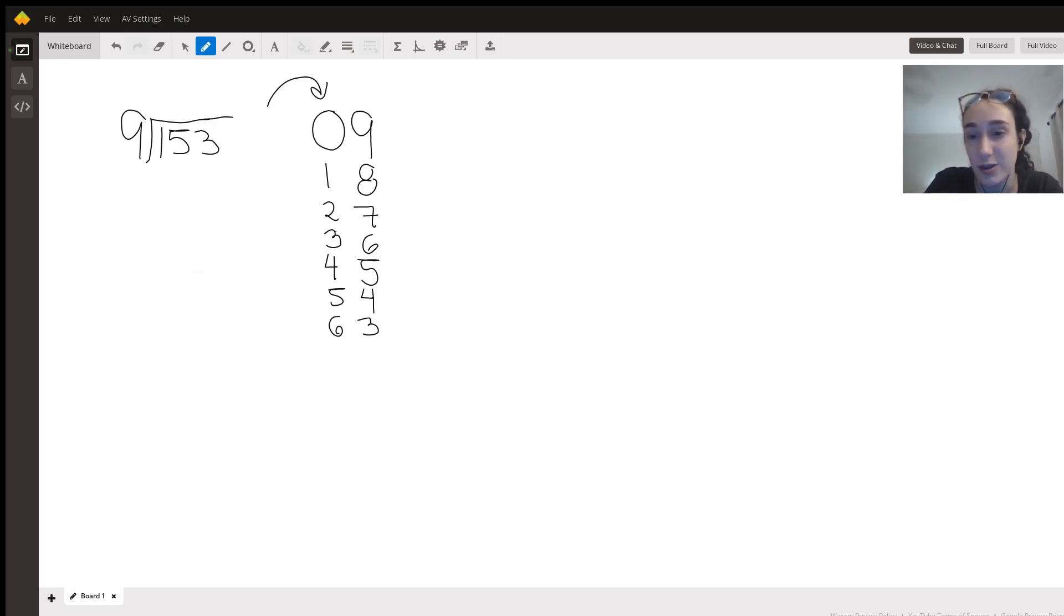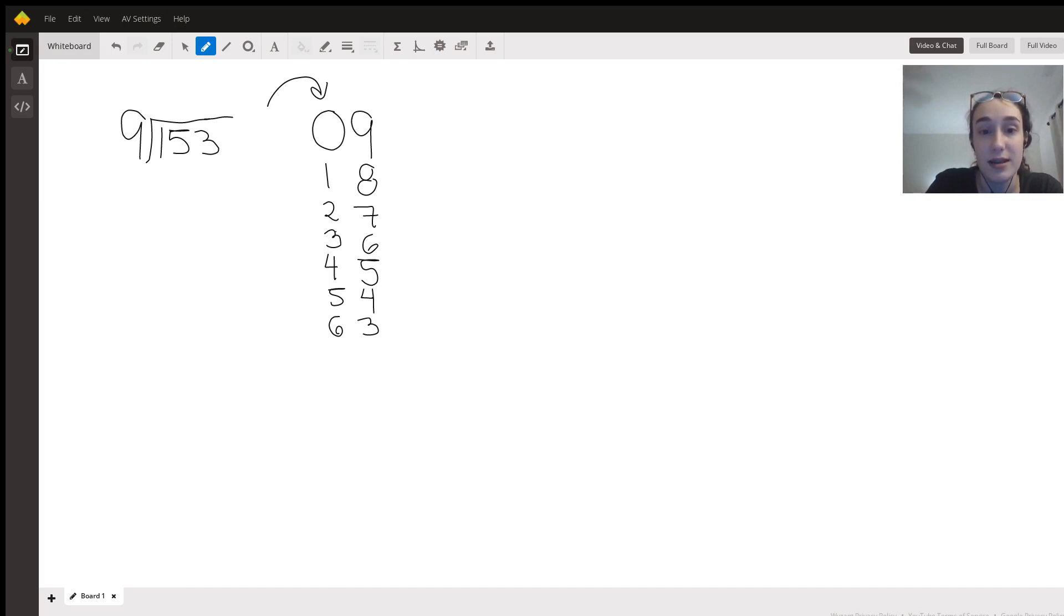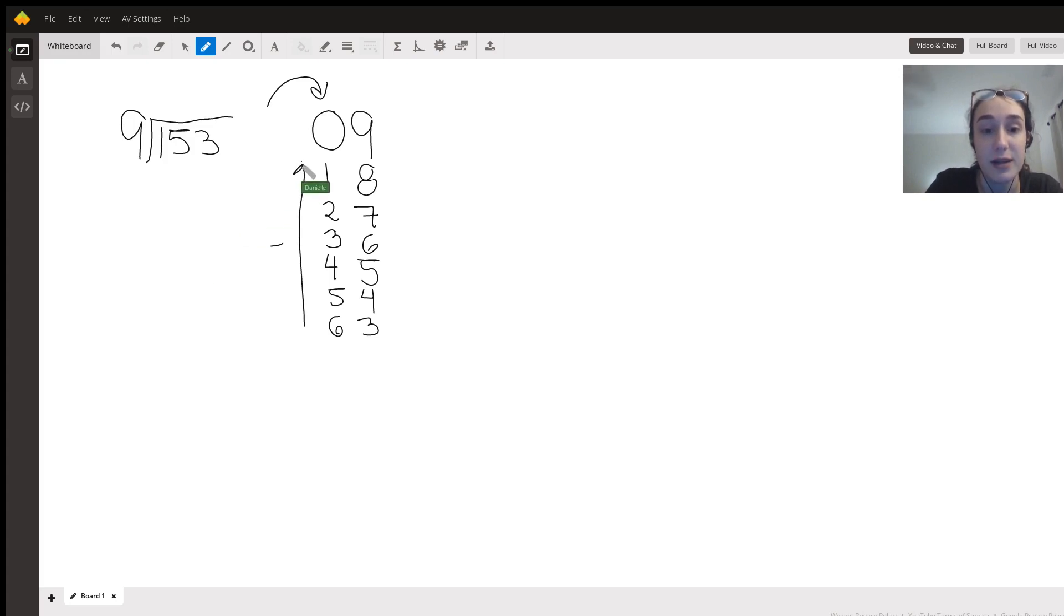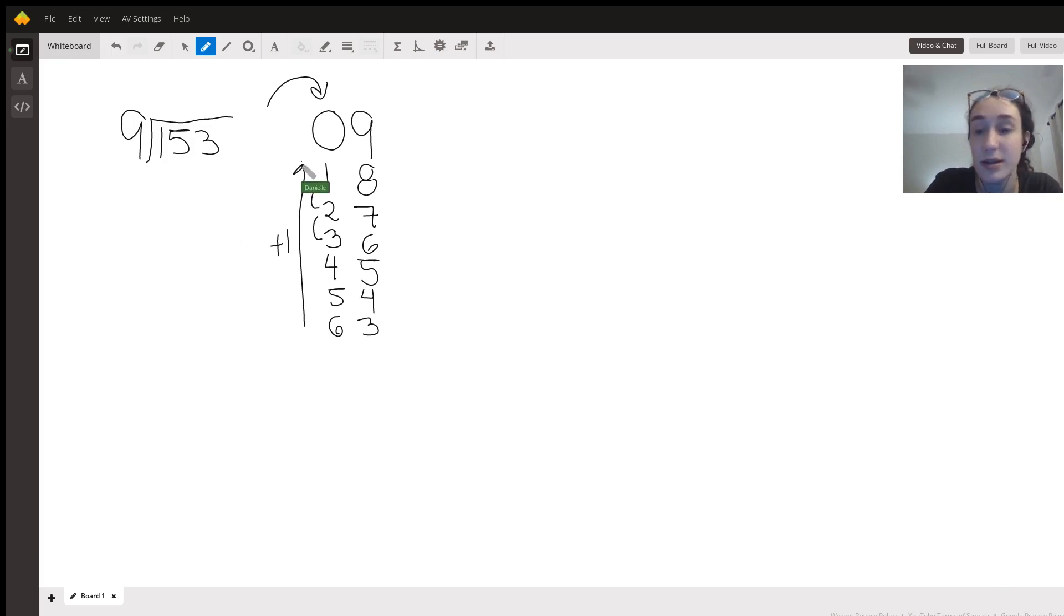You have zero and nine, and then in the ones place you're going to add up one every time. As you go down the line you'll see it goes from one to two, two to three, etc. That's basically what that is.